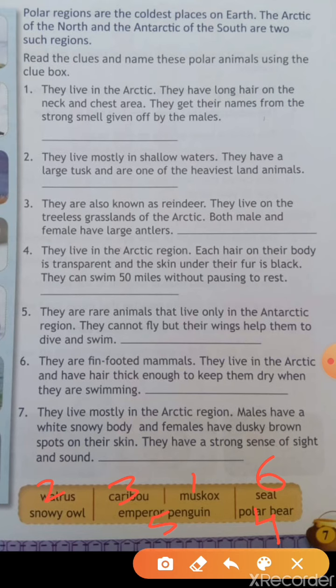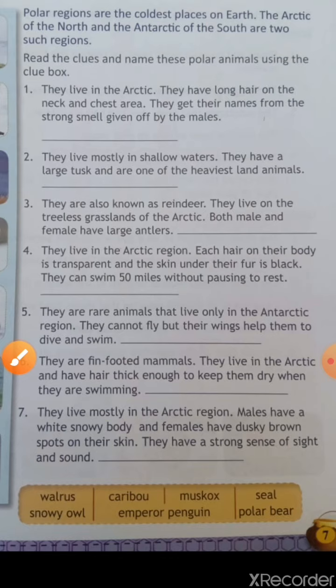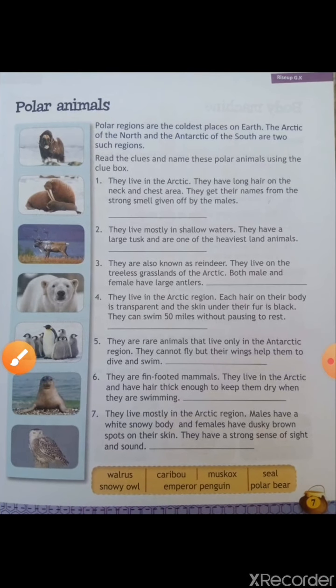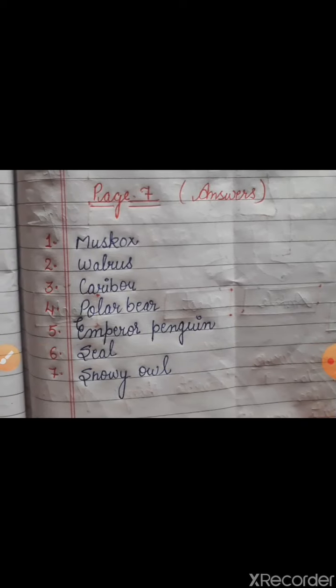Seventh clue: they live mostly in the Arctic region, males have a white snowy body and females have dusky brown spots on their skin, and they have a strong sense of sight and sound. This is snowy owl — the last answer is snowy owl. So students, these are the answers to these clues. You can write them in your book. Page number is seven, chapter name Polar Animals.